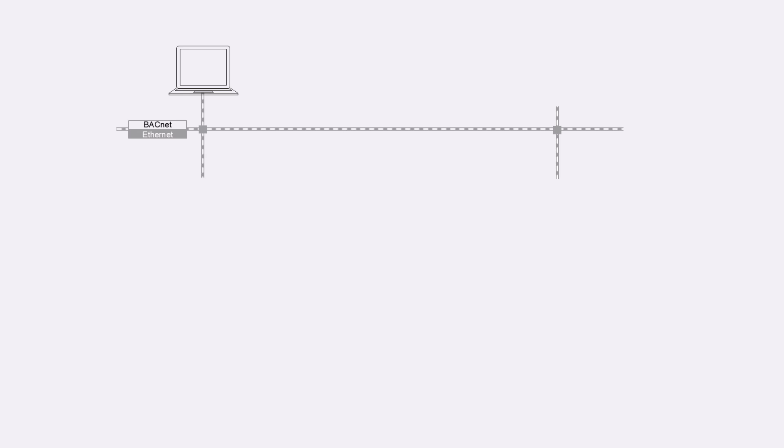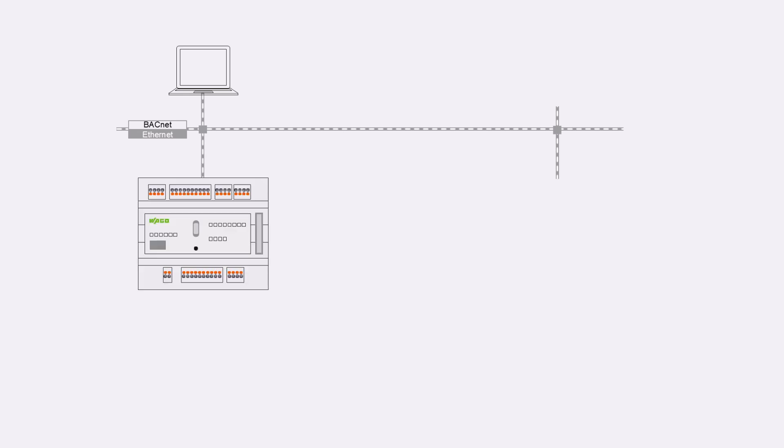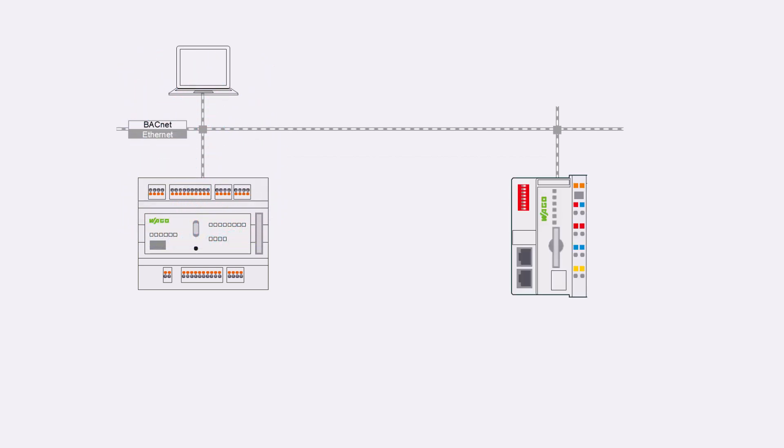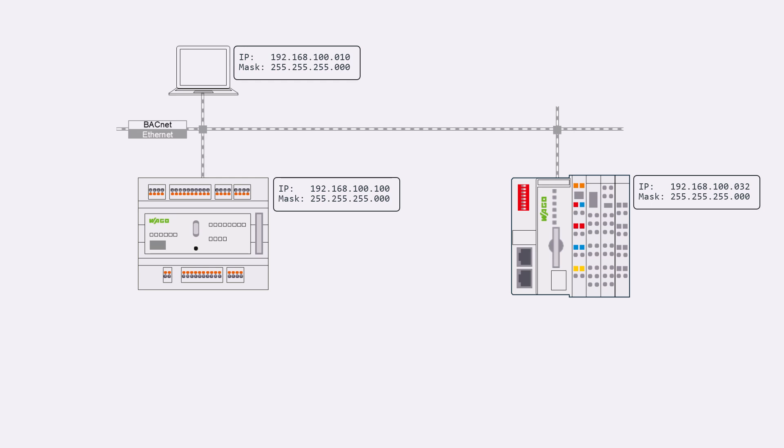For this video we use a very small BACnet network consisting of a CC100 with BACnet activated and licensed and a BACnet coupler 750-332. Connected to the coupler is an 8-channel digital input terminal, an analog input module and of course the end module 600. Both BACnet devices are in the same subnet.